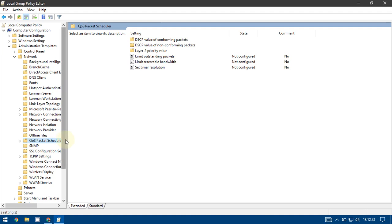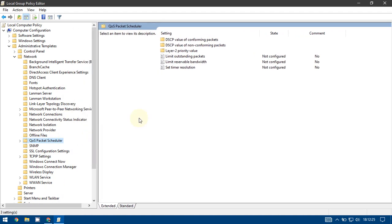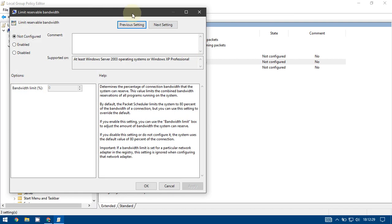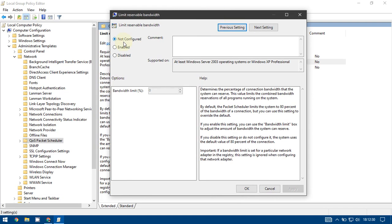Go to Limit Reservable Bandwidth and double-click on it. You will see it's not configured, so just enable it.